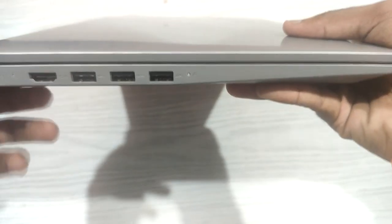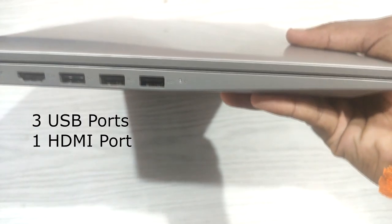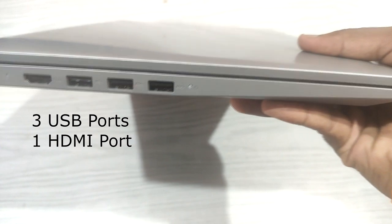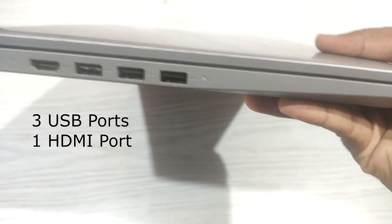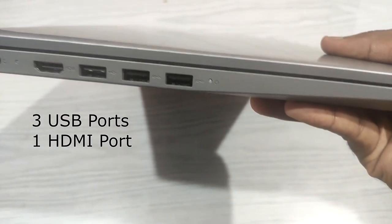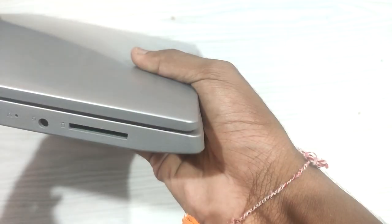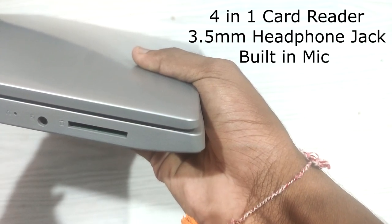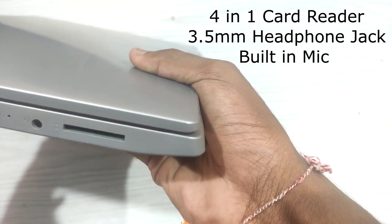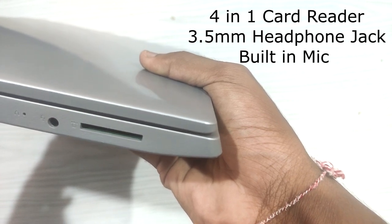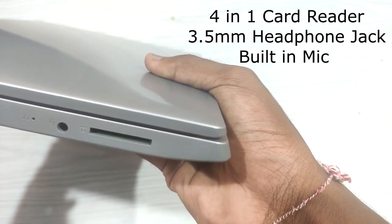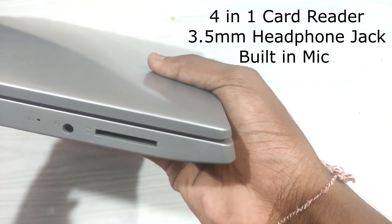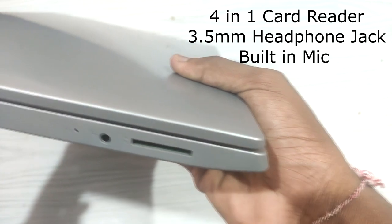There are 3 USB ports - 2 USB 3.0 ports and one USB 2.0. There is an HDMI port. There is a 4-in-1 card reader. There is a 3.5mm headphone jack with mic support. There is USB Type-C port and a normal charging port.